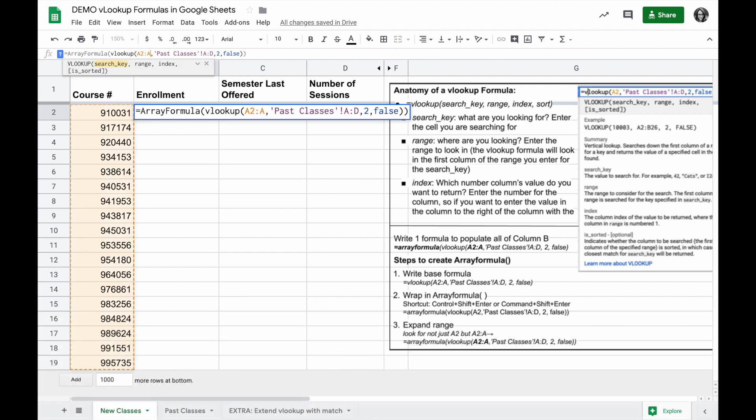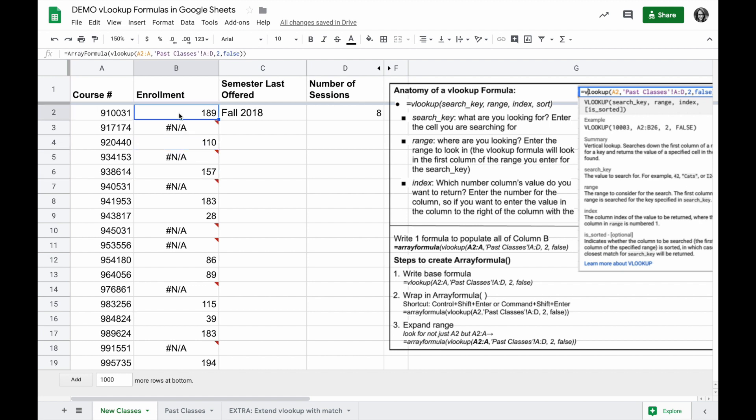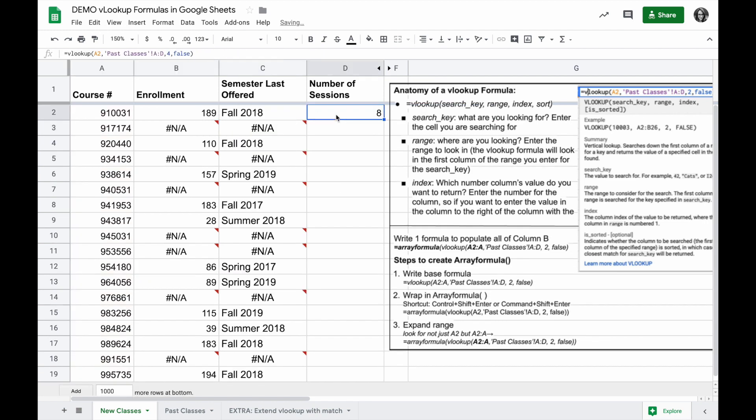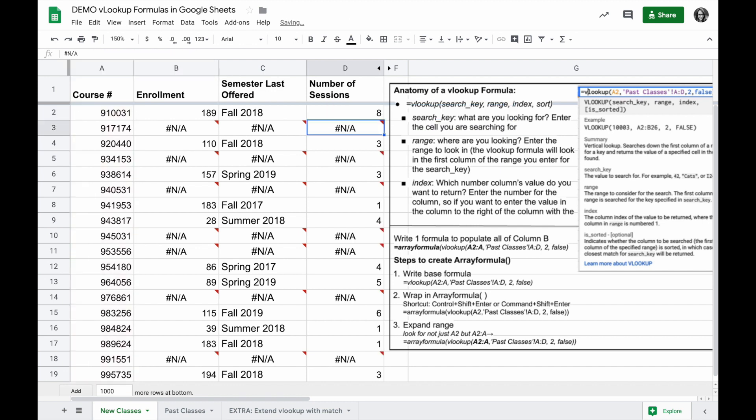And now that I've followed the three steps for the ArrayFormula, I'll hit Enter, and even though I've only written one formula, it's populating the responses down the entire column. So ArrayFormula is a really powerful way to fill in lots of information without having to have a lot of formulas that you have to populate. This is a great tool for looking up values on another sheet and returning a corresponding value.